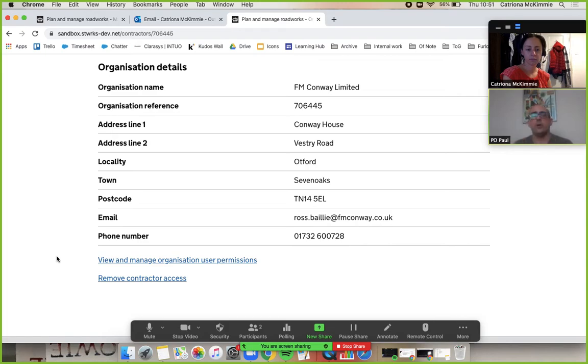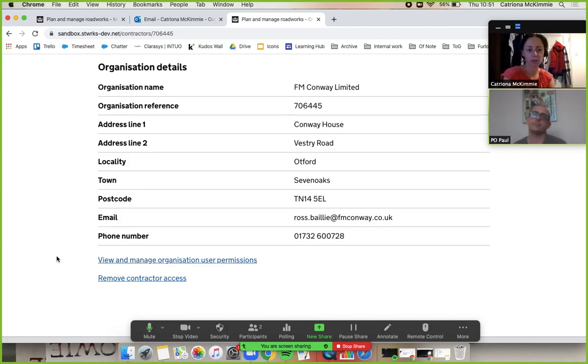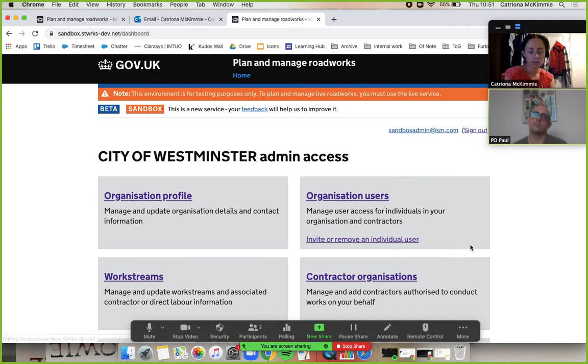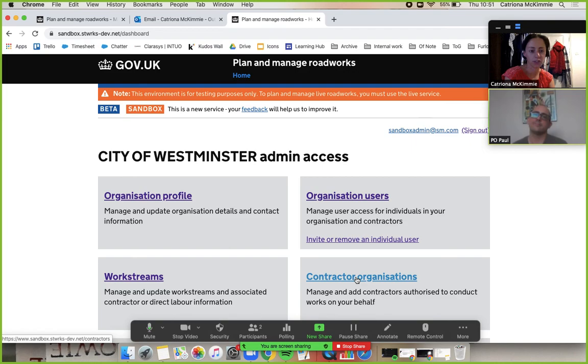Don't panic if you go into organization users here. They won't appear there. They'll only appear if you go into them through the contractors tab. Thank you very much.